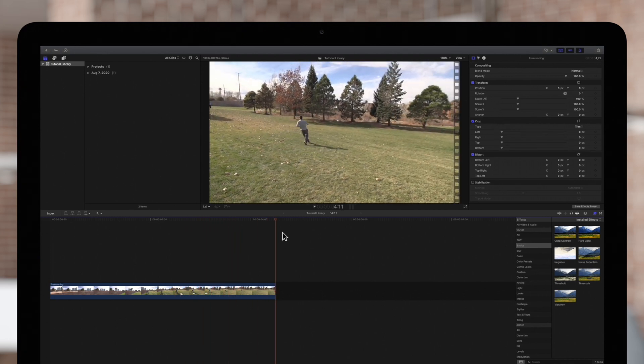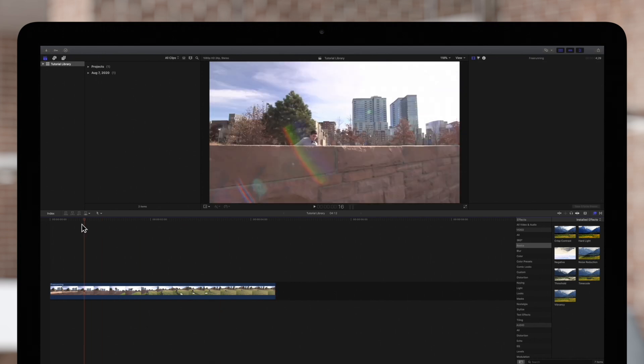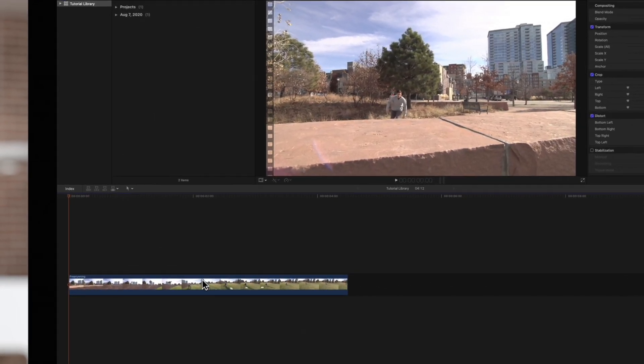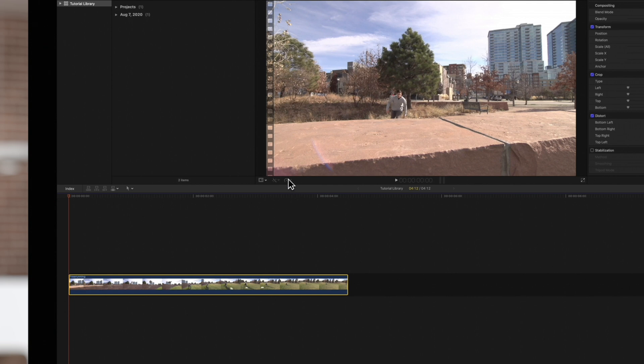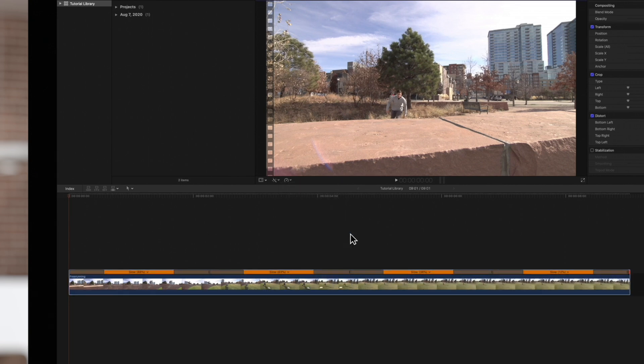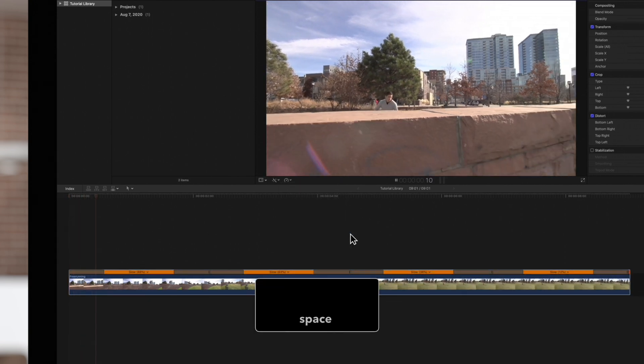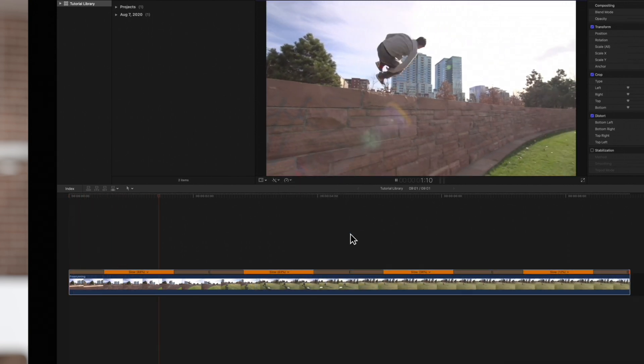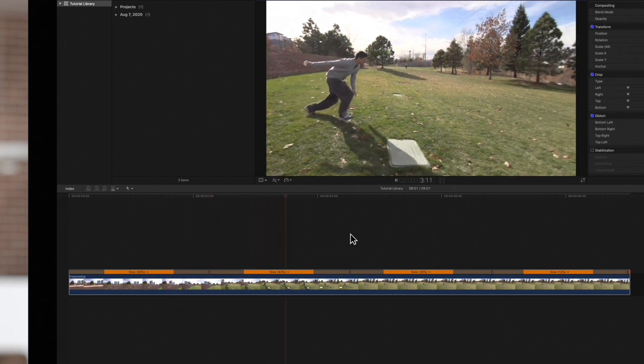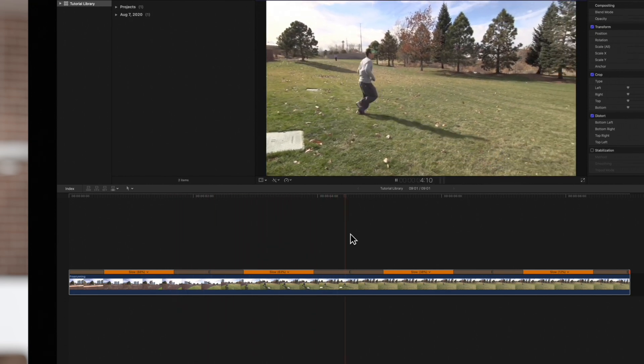To apply a basic variable speed change, we'll select a clip and navigate to the retime pop-up menu under the viewer. First we'll try the speed ramp to zero option. This will gradually slow the clip down over time.